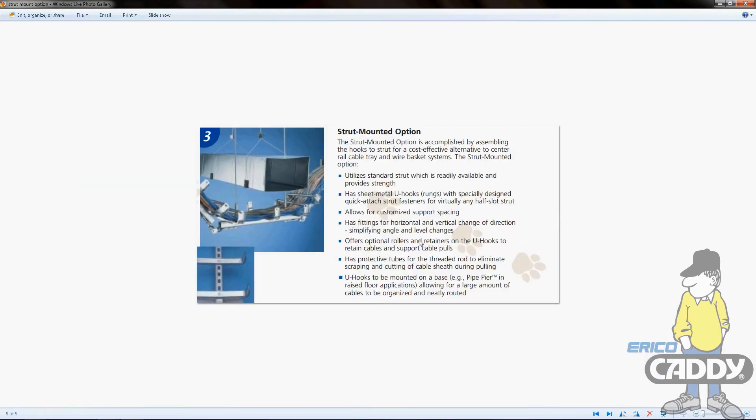The strut-mounted option is the third option out of three - the first is rod-mounted, the second is cantilever. If you're going this route, you'll order the U-hooks